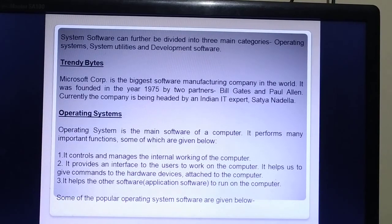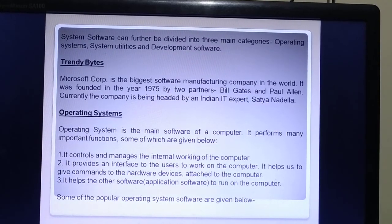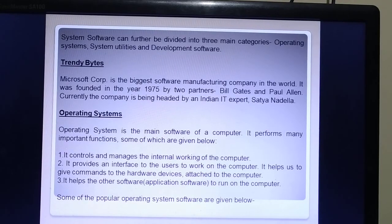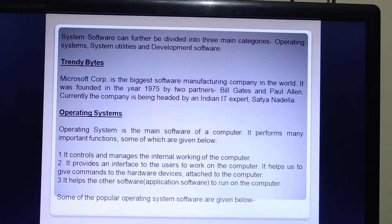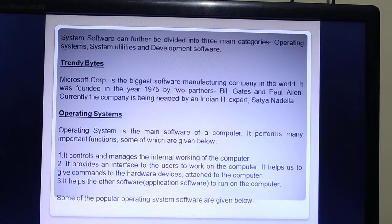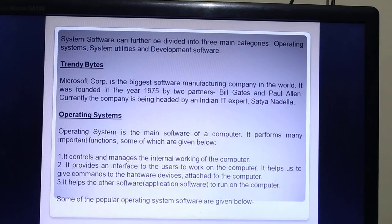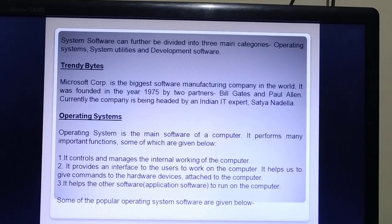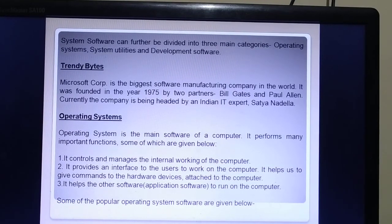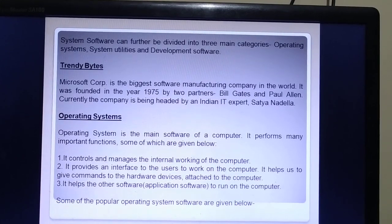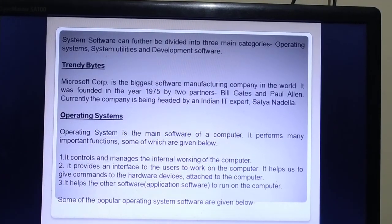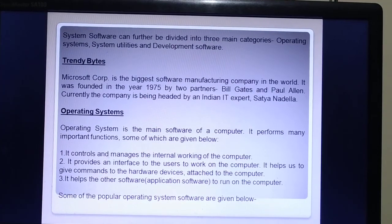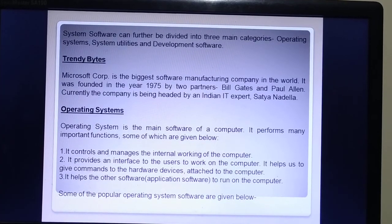System software can be divided into three main categories: operating system, system utilities, and development software. What is an operating system? The operating system is the main software of a computer. It performs many important functions: it controls and manages the internal working of the computer, and it provides an interface to the user to work on the computer.